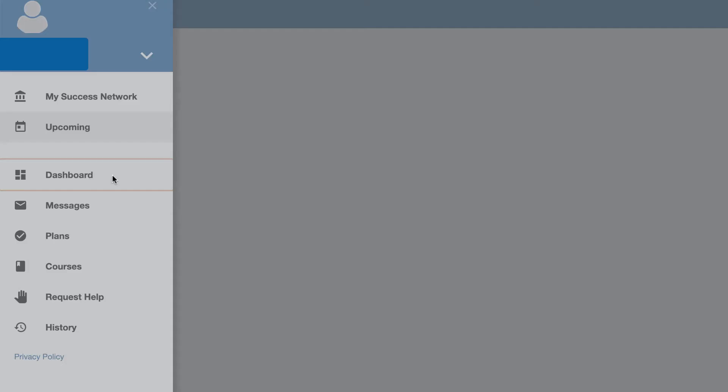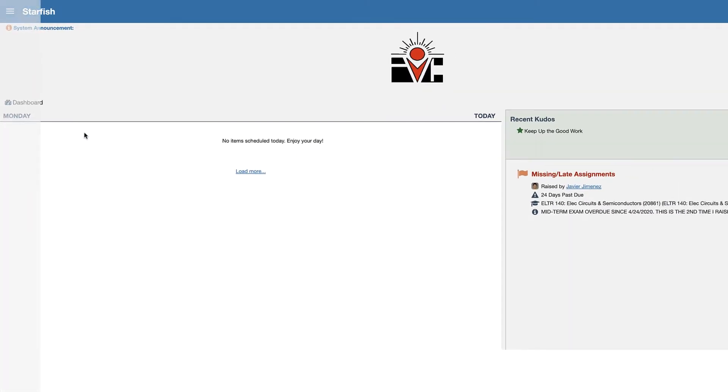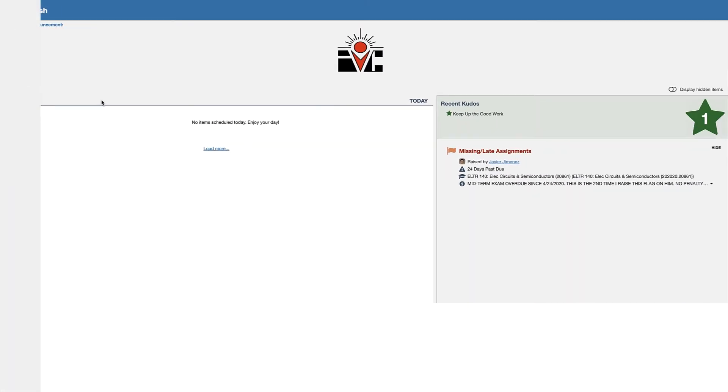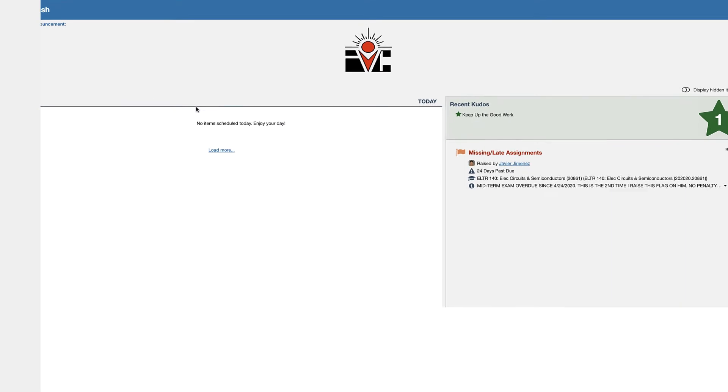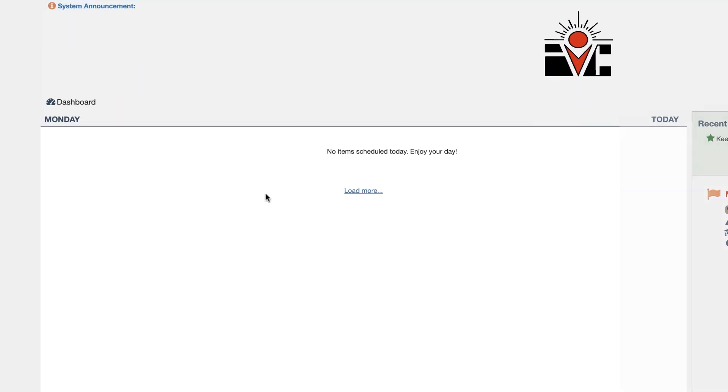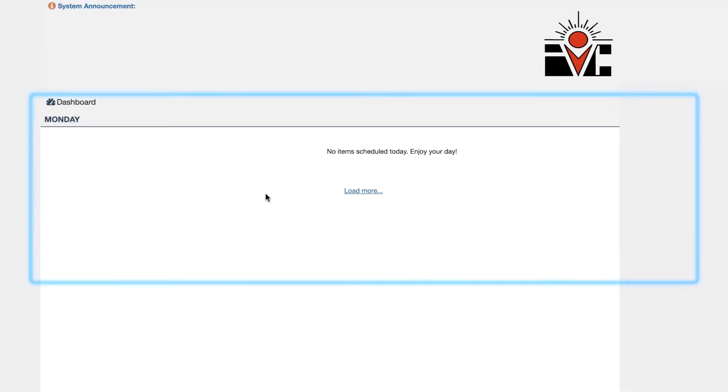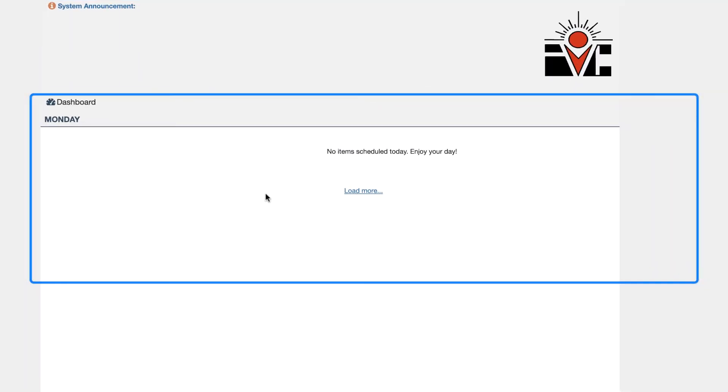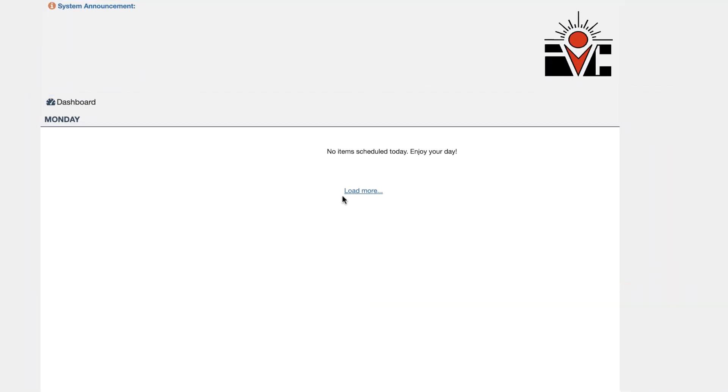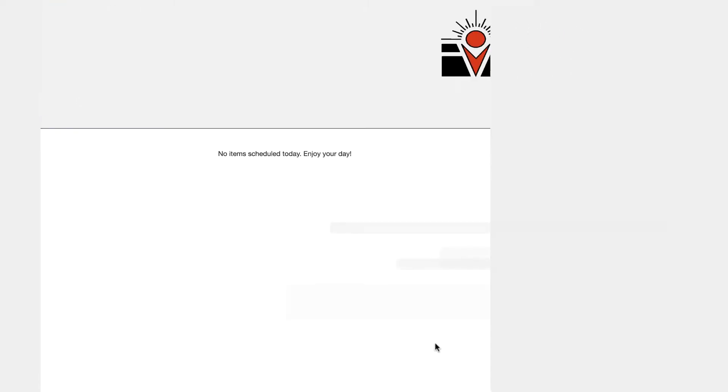If we go onto our dashboard we can see quite a bit of information here. On the left hand side it would show if we had anything scheduled which this student does not. You can also click on load more and see if there's more for the rest of the week and again there's currently not. Free and clear.